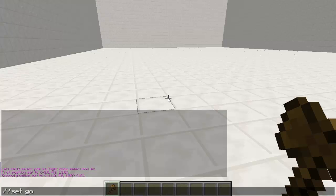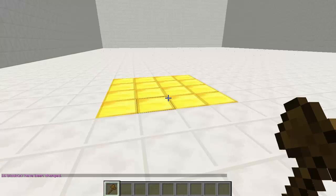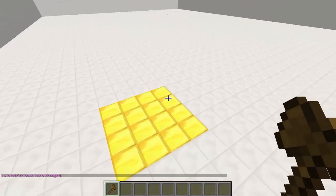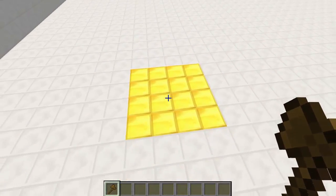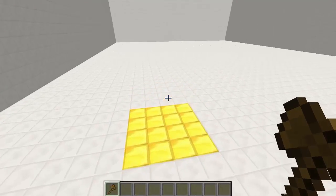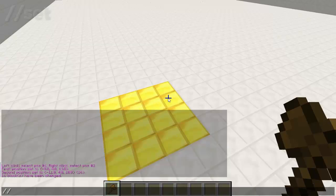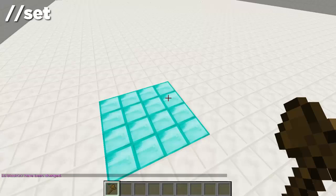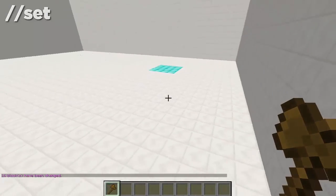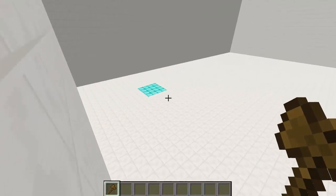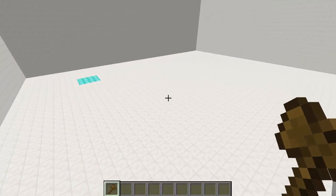So if we want to change this to gold block, we can do that. Let's test this out — I'll try gold, and bam, everything from those two points in that selection changed into gold blocks. This was 2D but we can work with 3D in a little bit. Those two points created a selection and everything in that selection gets changed when we do //set. Now I'm going to change it to diamond block — and there we go. No matter what we do, until we select a new point we still have that region selected.